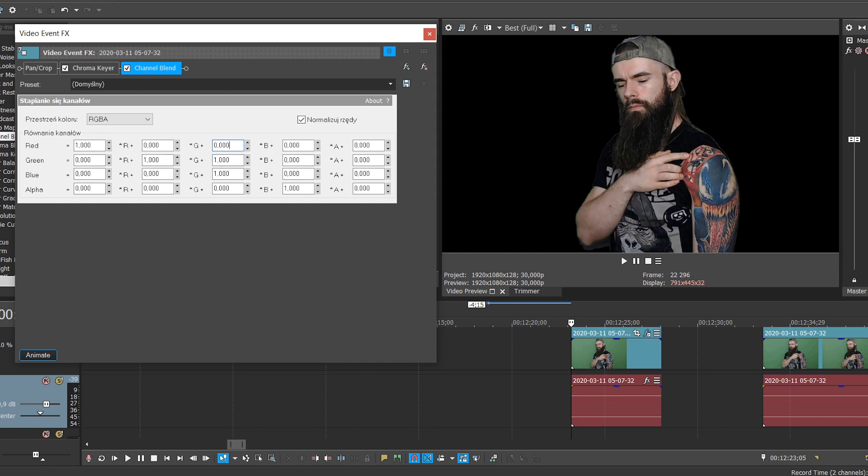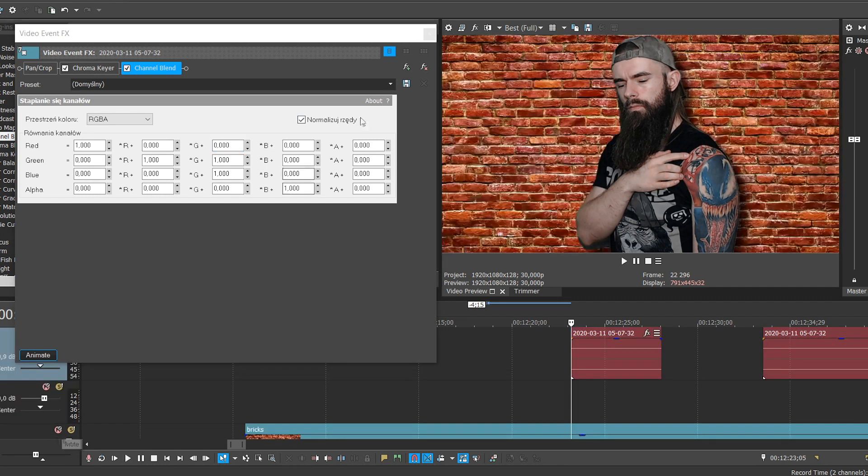And as you can see, it's fixed. Yeah, it was that easy.